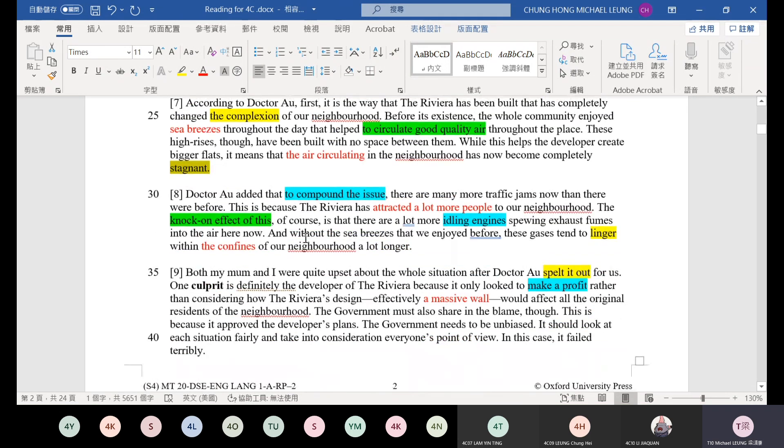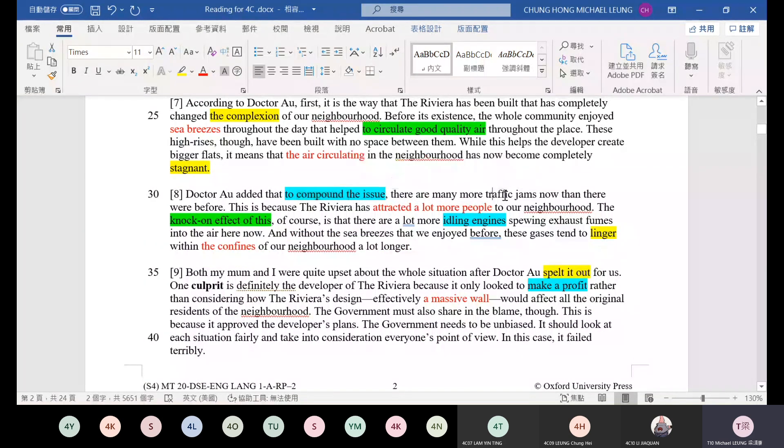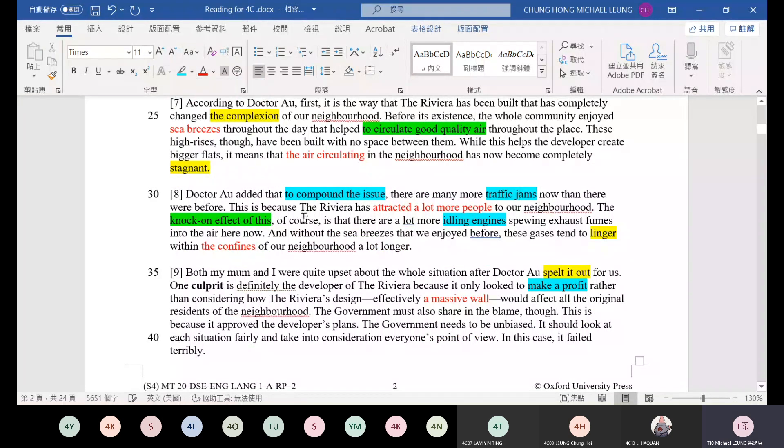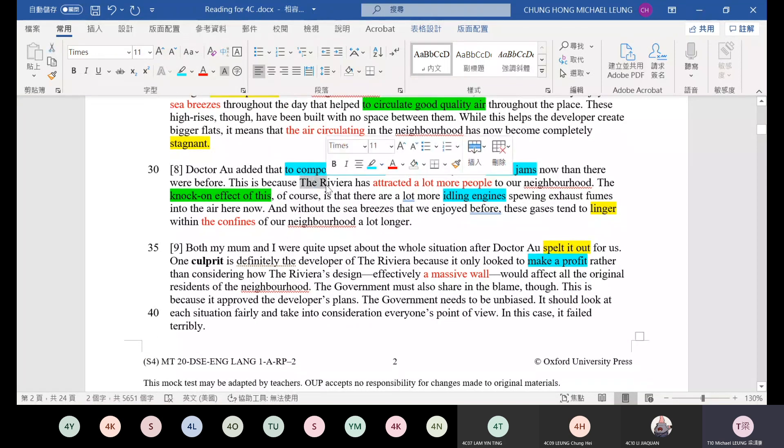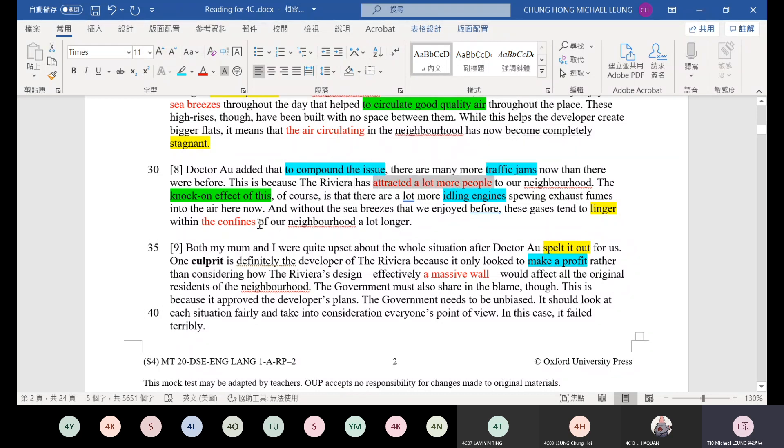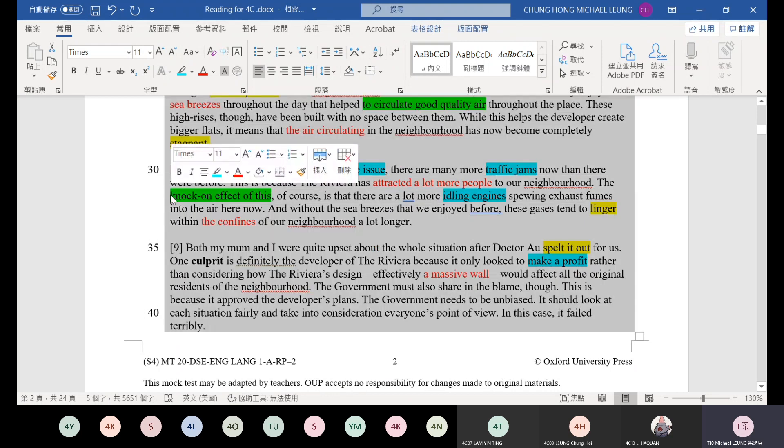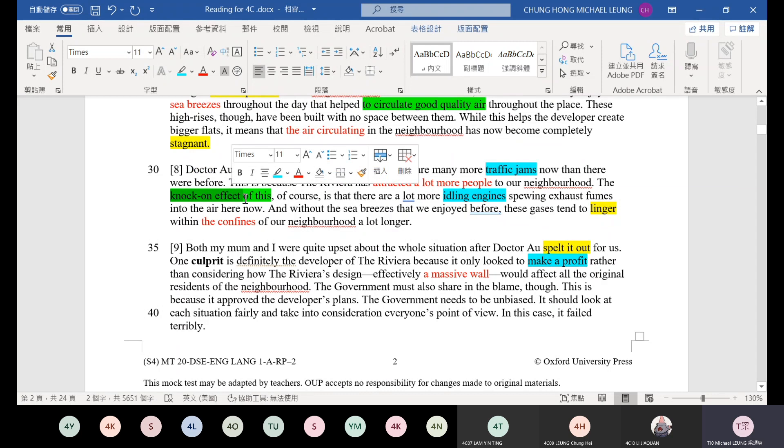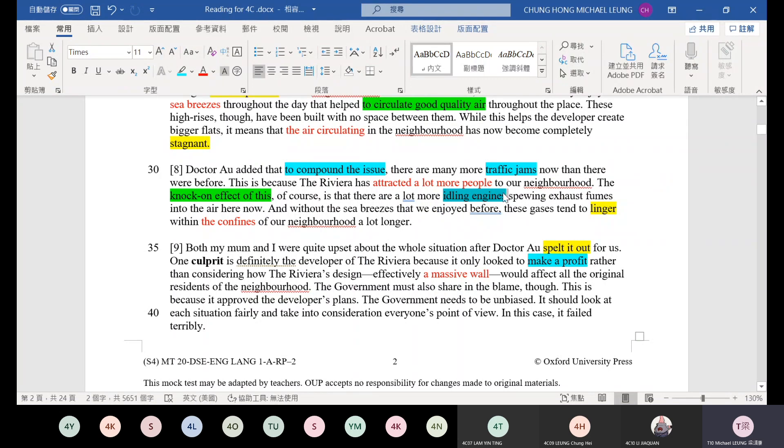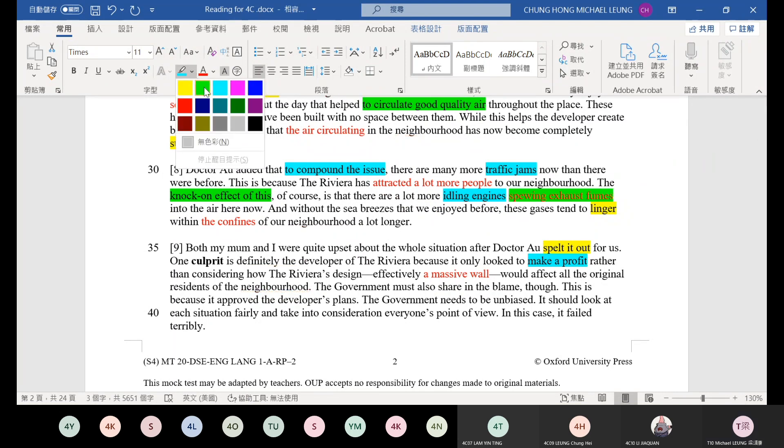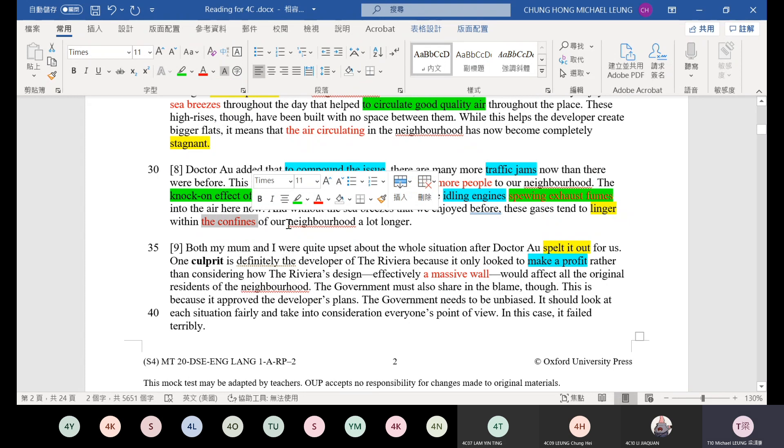And Dr. R added that to compound the issue, make the problem more difficult, there are many more traffic jams than there were before. This is because the Riviera has attracted a lot more people to our neighborhood. The knock-on effect of this, the consequence of more people coming, the chain reaction consequence, is that there are a lot more idling engines. Idling engines means cars that are stopped but engines still running. Spewing exhaust fumes, releasing exhaust. Into the air here now. And without the sea breezes that we enjoyed before, these gases tend to linger. The exhaust lingers there within the confines of our neighborhood, within the community's range.